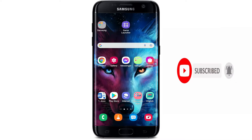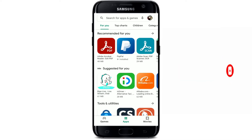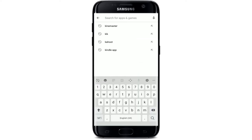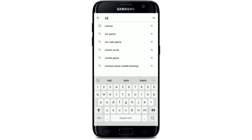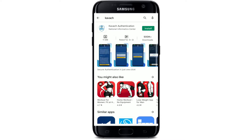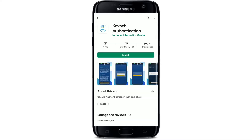Open up your Play Store to begin, and once you do that, go to the search bar at the very top of the screen and type in K-A-V-A-C-H and search. You'll be able to find the application that says Kavach Authentication. If you tap on that app, you should see further information about the app.